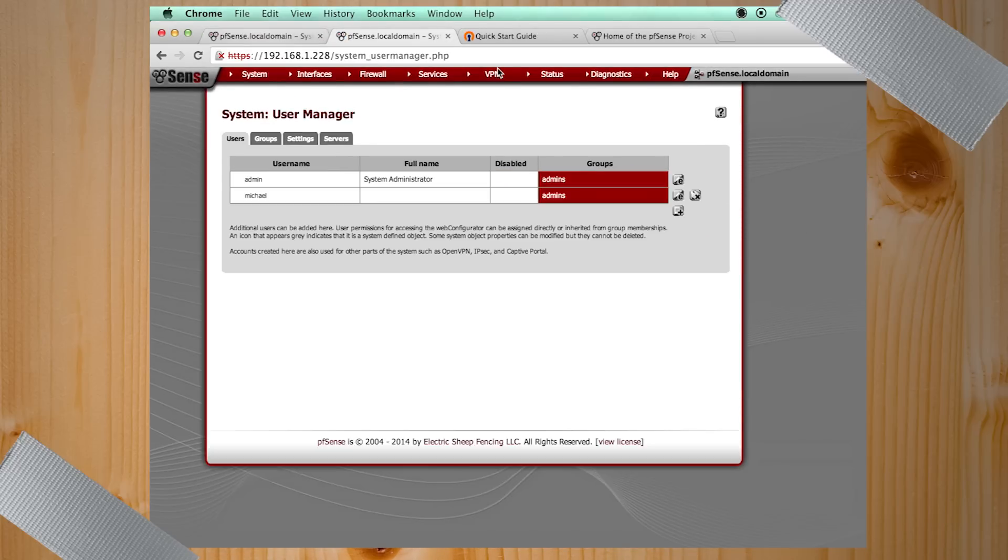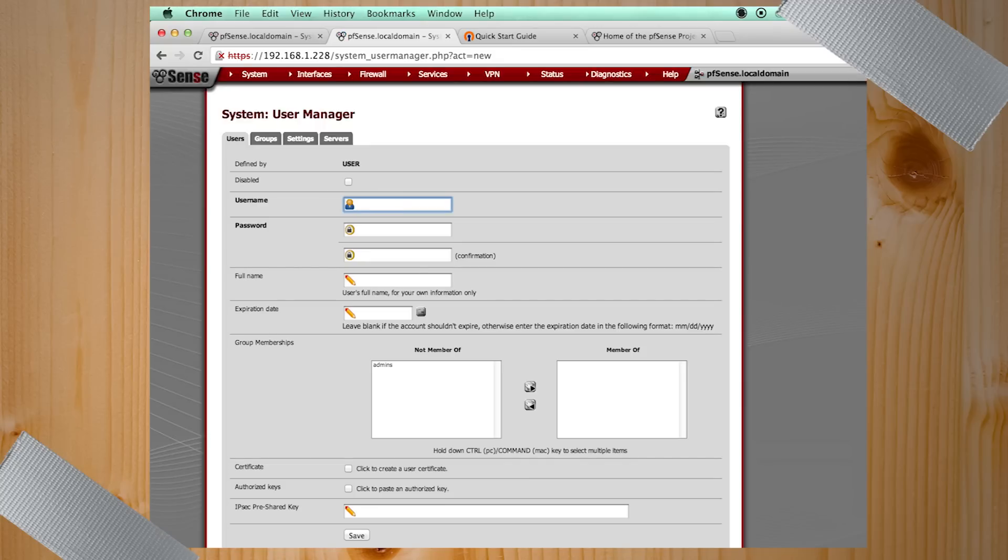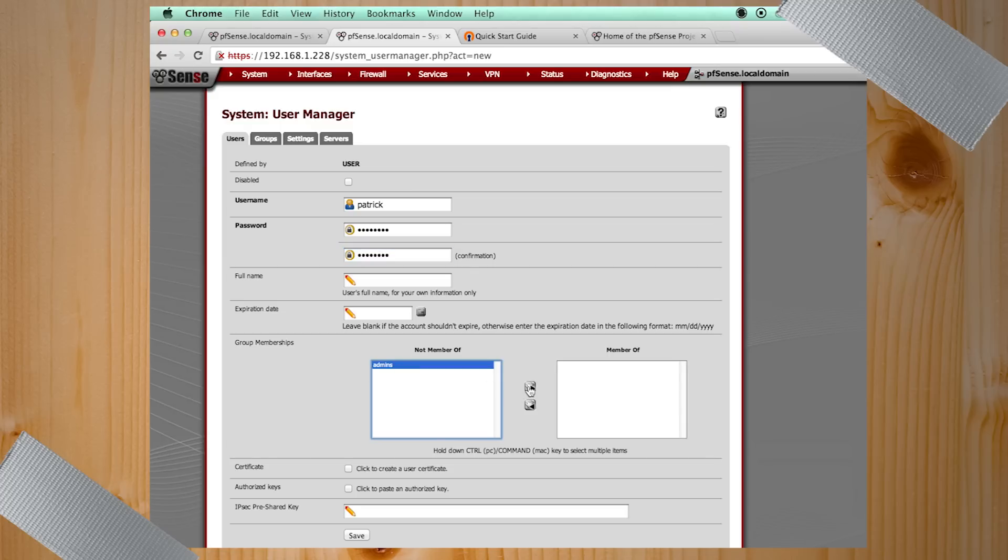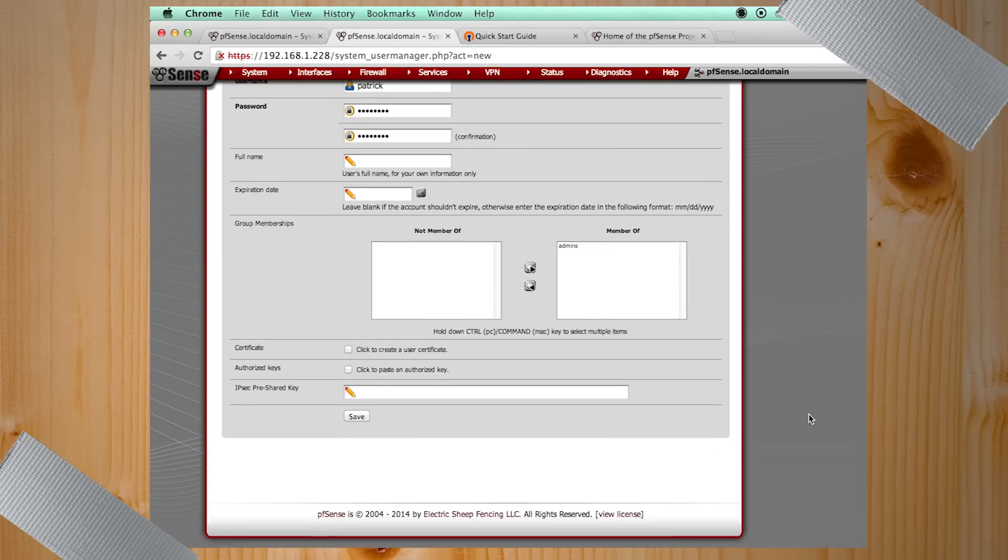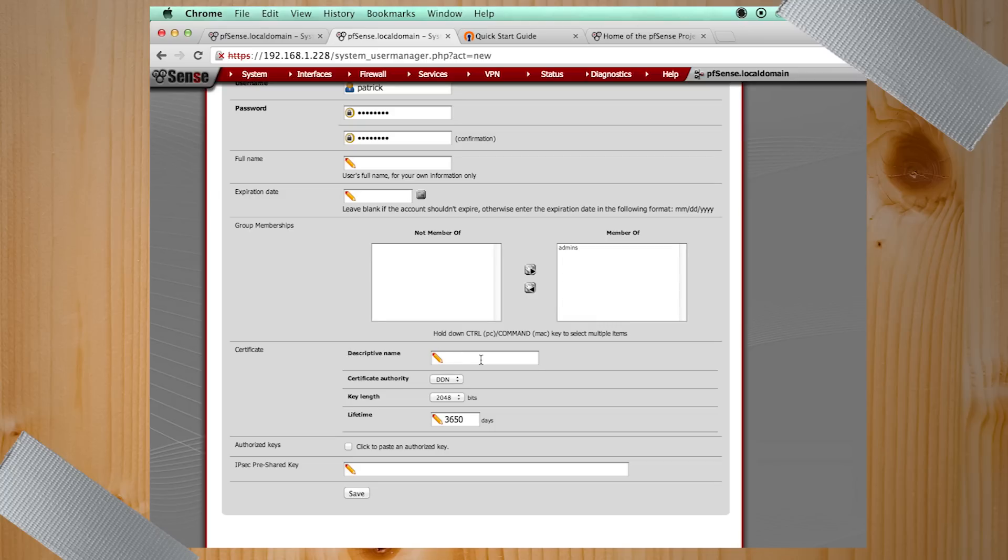Next thing you need to do to make this function is to add a client. You're going to create a client for each individual person or device you want to connect. Let's add a Patrick. Now everyone knows my password. You can be an admin. Thank you. And then we're going to click create user certificate. That's kind of important. We'll explain why in a moment. Patrick. Save.